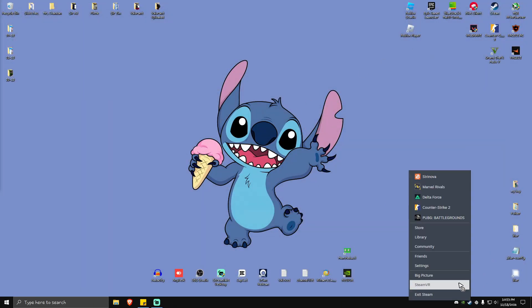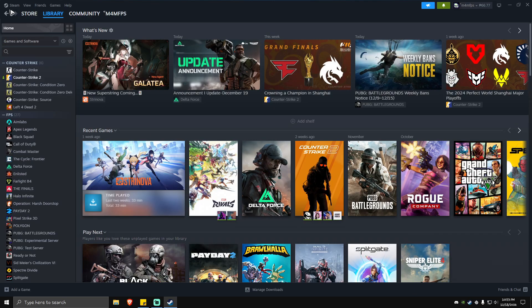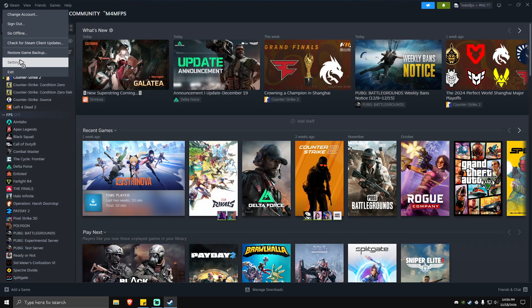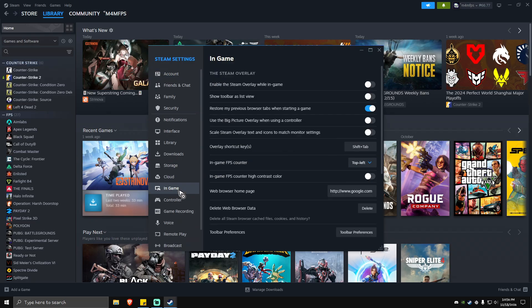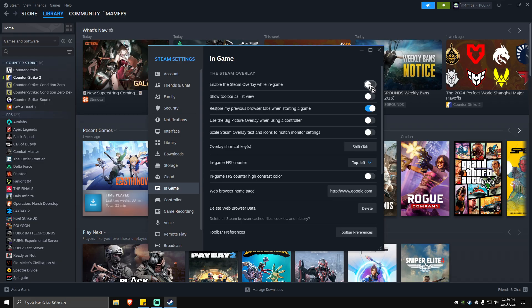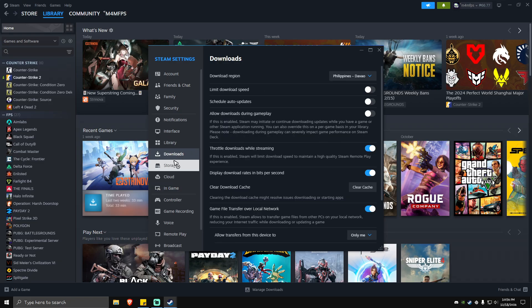Now go to Steam. Don't launch the game yet. Go to Steam Settings, then In-Game, and disable the Steam Overlay by clicking the slider until it's gray. Go to the Downloads section and clear download cache. Hit Clear Cache and wait for the process to finish.